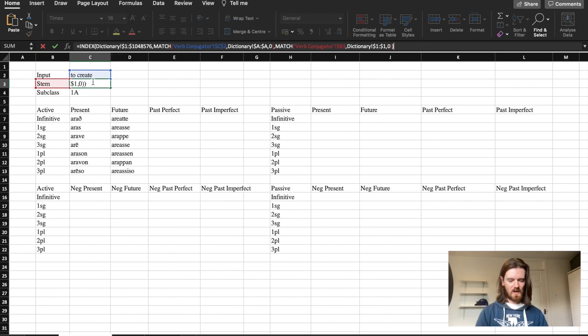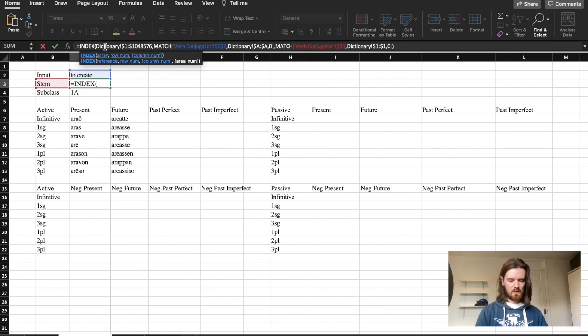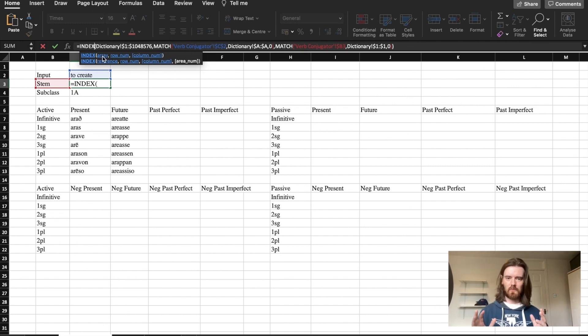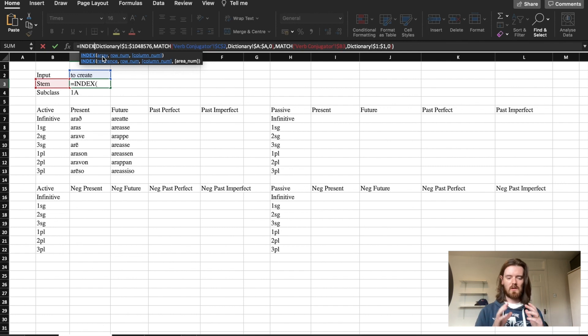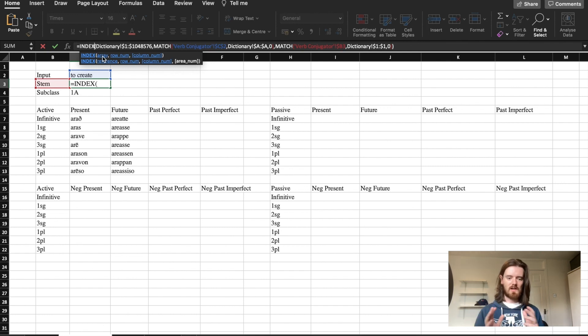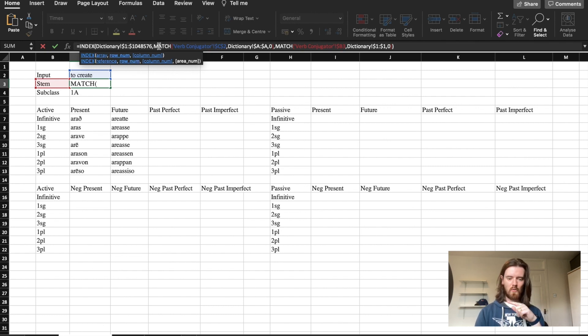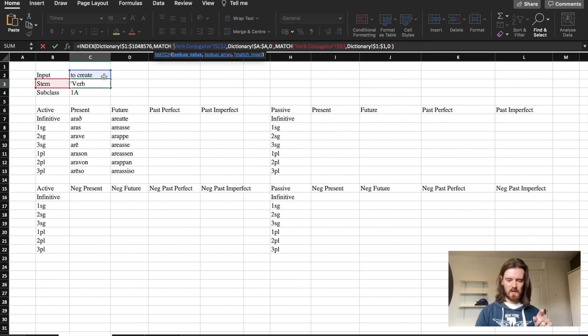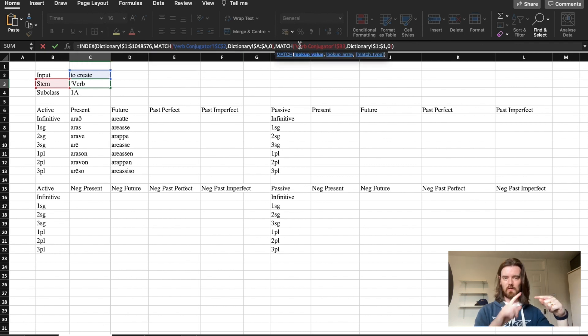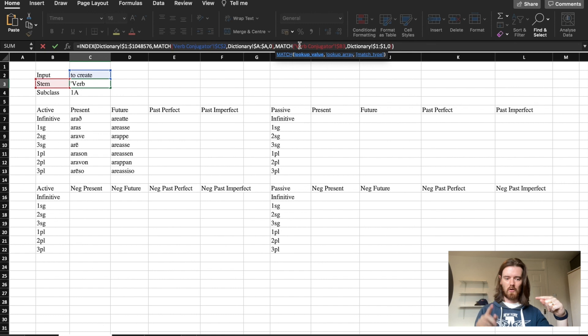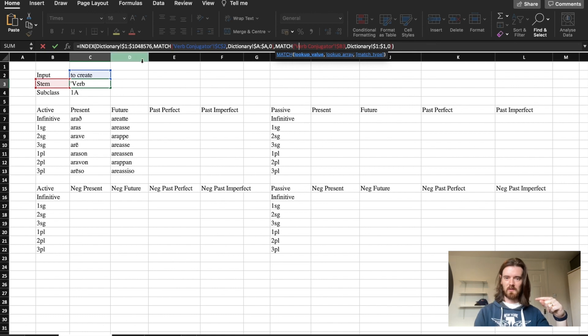In this cell I want to find a value within an array, so the array is where you're looking for your information. So in this case because the stem is found in the dictionary sheet I'm saying look in the dictionary then find me the row which matches the verb to create and then I want you to find me the column that corresponds to the stem.